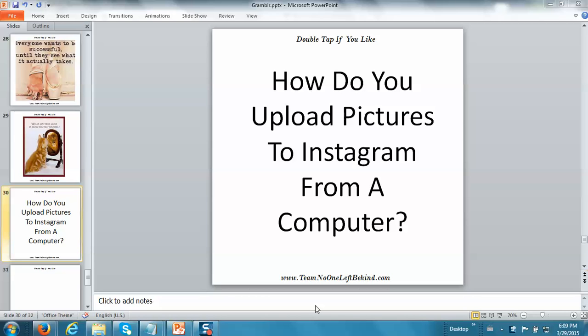I bet you're here watching this video because you typed in how do you upload pictures to Instagram from a computer. So I'm going to show you that real quick. It's actually pretty fun and pretty easy.